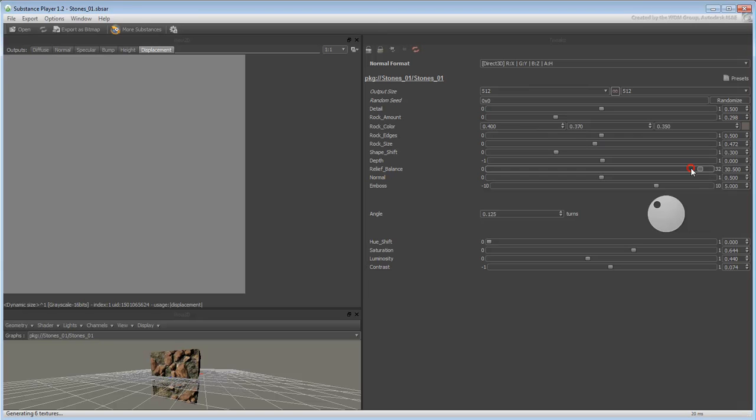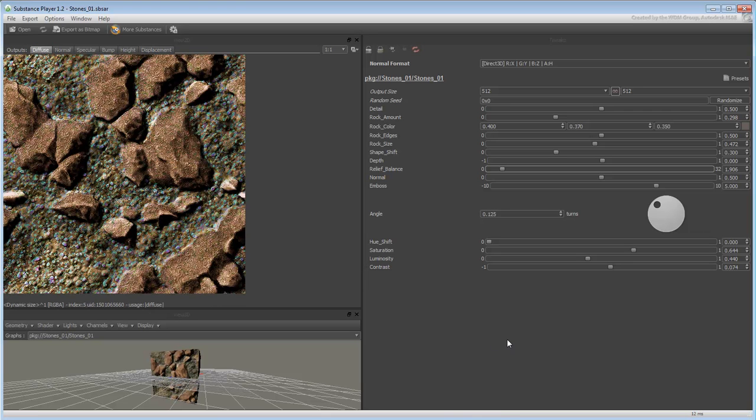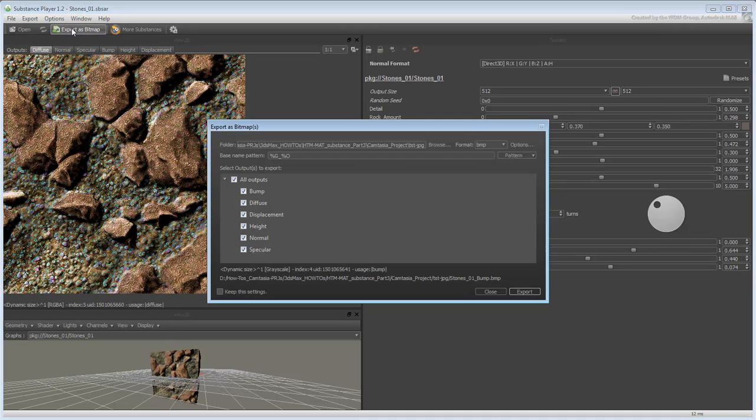When you're done, you can proceed to 3ds Max in a couple of different ways. One way is to extract bitmaps from the Substance player and lead a conventional workflow.